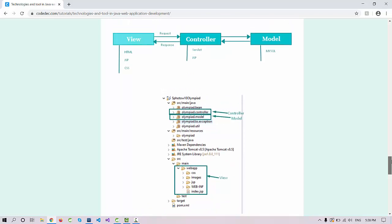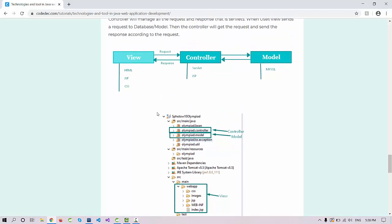HTML, JSP, and CSS will be your view part. Servlet and JSP will work as a controller. Servlet will always be a controller, but JSP can be sometime view and sometime controller because in JSP, Java Server Page, we can write HTML code as well as Java code. The model part will contain all the transaction details related to MySQL.